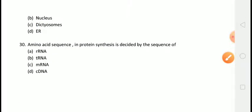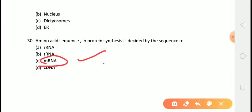The last question is: the amino acid sequence in protein synthesis is decided by the sequence of? The correct answer is answer C, that is mRNA. Messenger RNA carries the coded information from the DNA for the synthesis of protein, and it carries this information in the form of base triplets called codons.